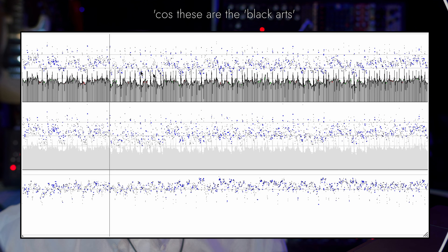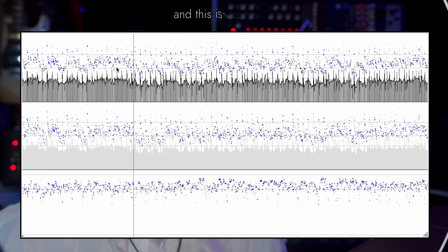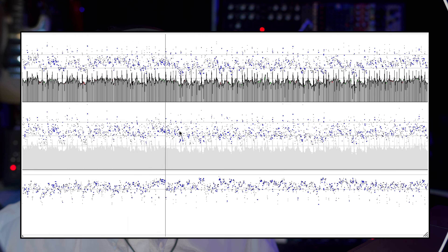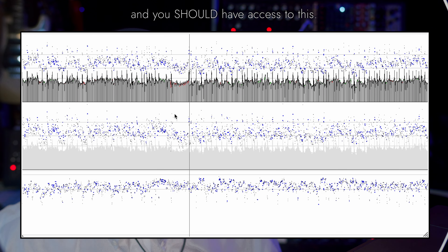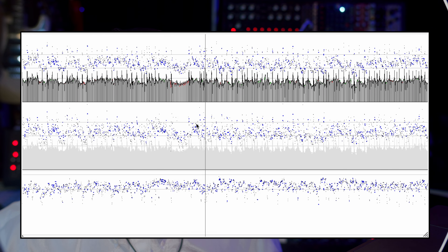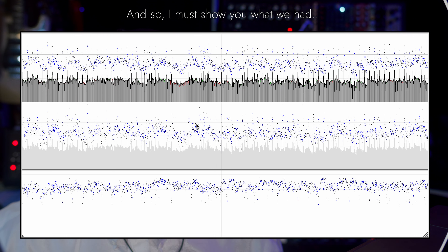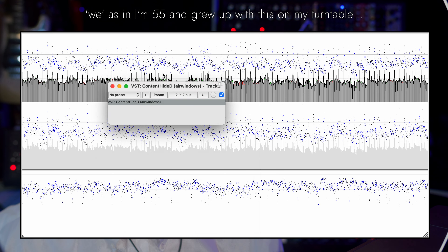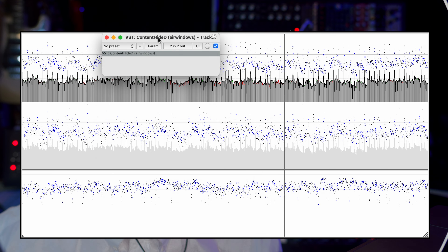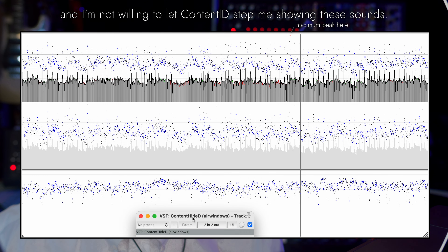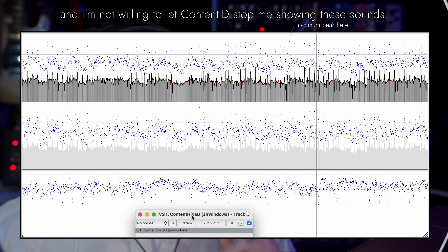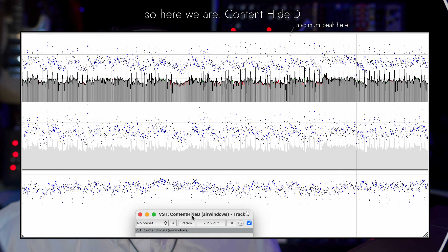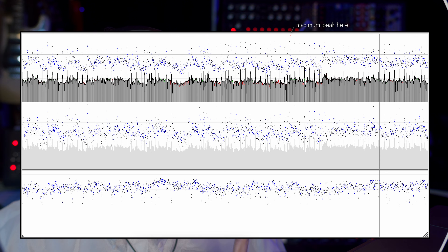You'll also notice that the peaks are showing with these vivid blue colors. That means it synchronizes with the brightness. I've been recognizing that as a hit record style sound. And because of this plugin, Content Hide D, you can kind of sort of hear what it sounds like to have the hit record sound on the original vinyl.